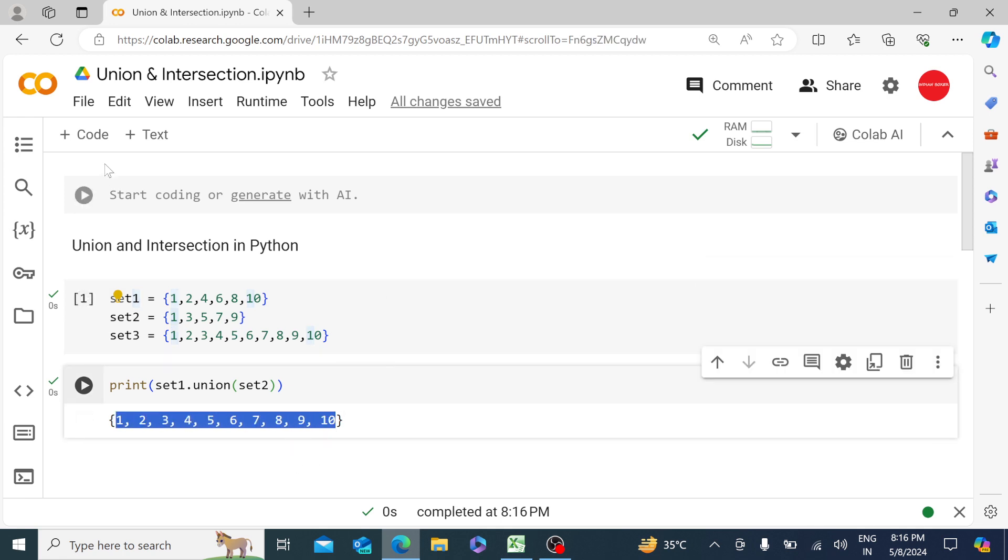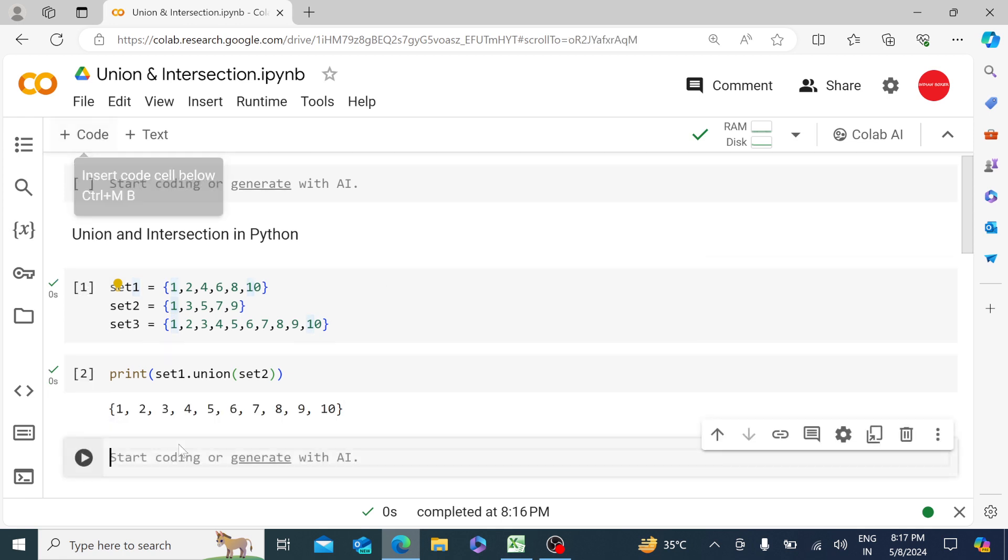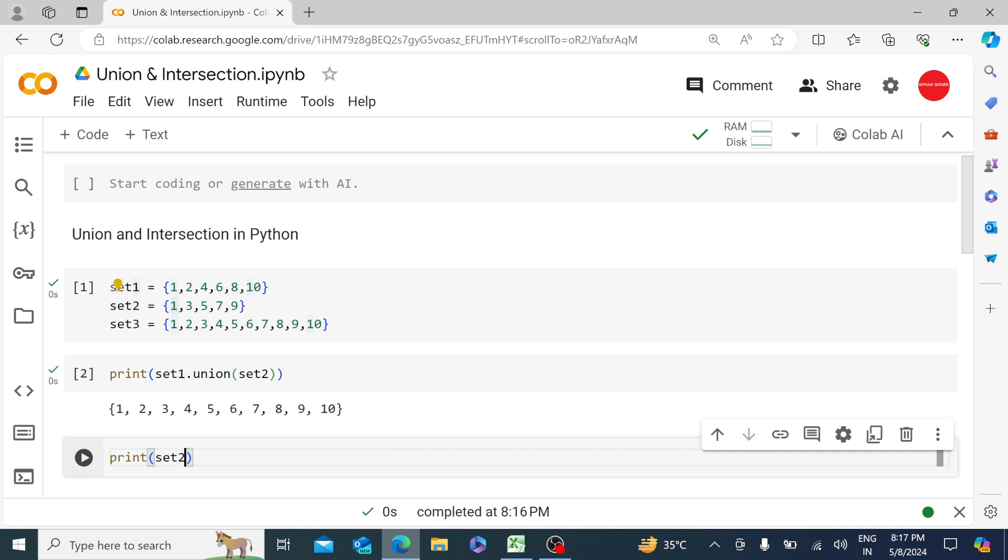Let me run one more time over here: print set2.union(set3). Hit run.